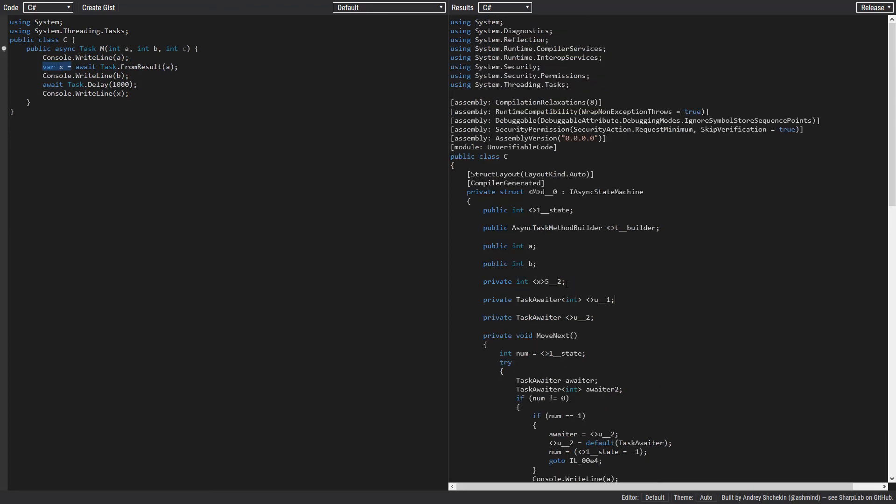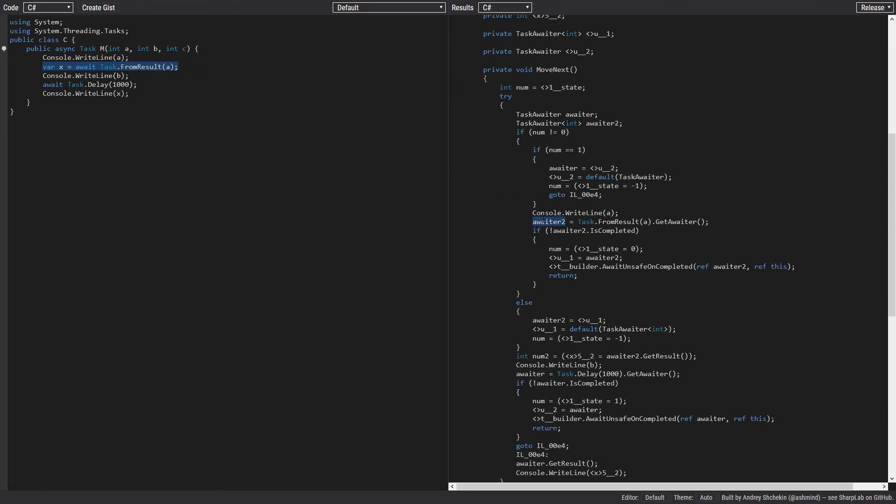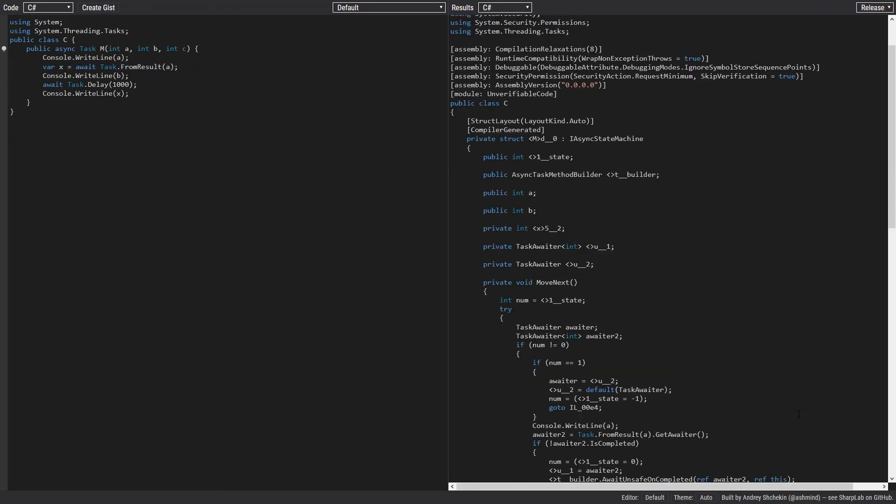The other thing to mention is that now we have a variation of task awaiters here, because we have a task awaiter which returns void here, and we have a task awaiter which returns integer. We are also using the awaiter to get that result.